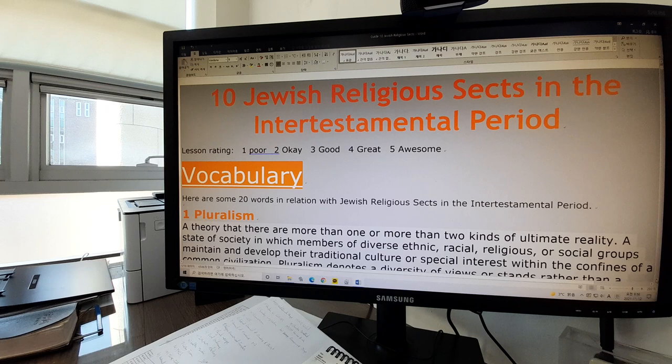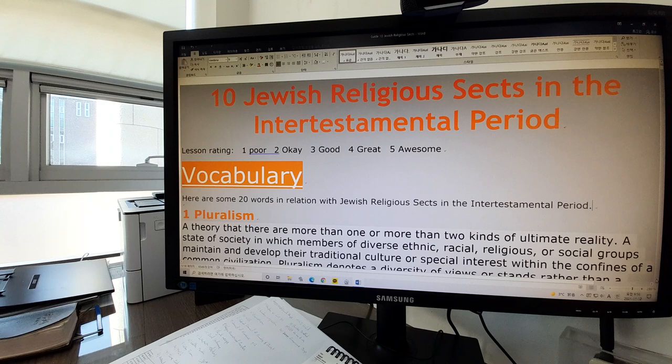Hello students. This week we will study about Jewish religious sects in the intertestamental period. We will look at some 20 words in relation with the Jewish religious sects today.